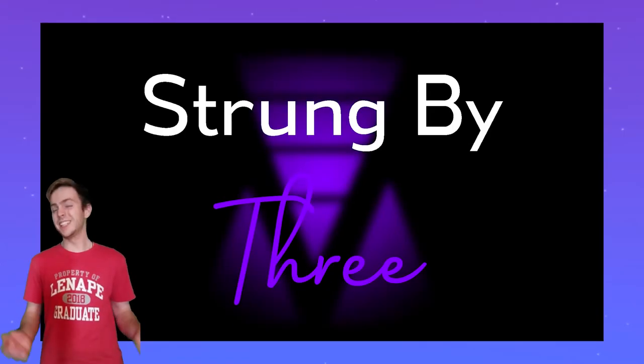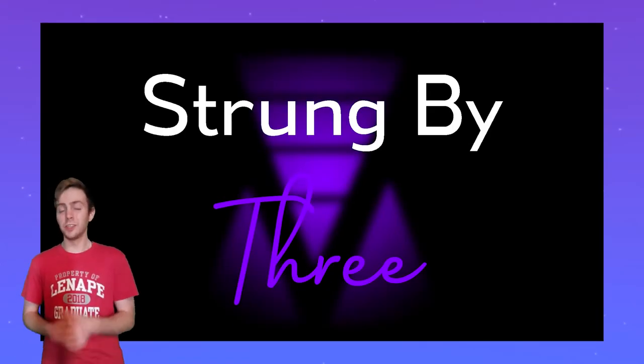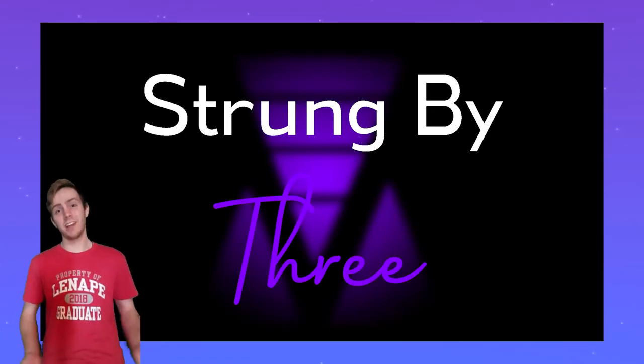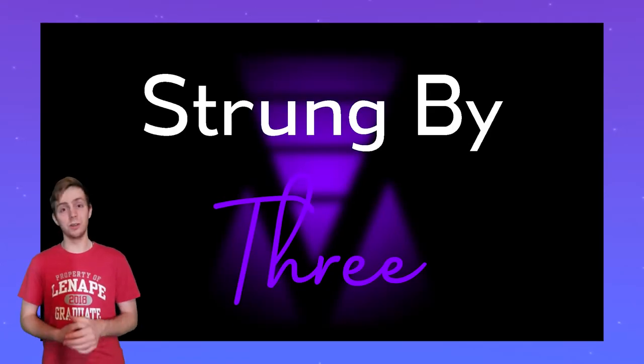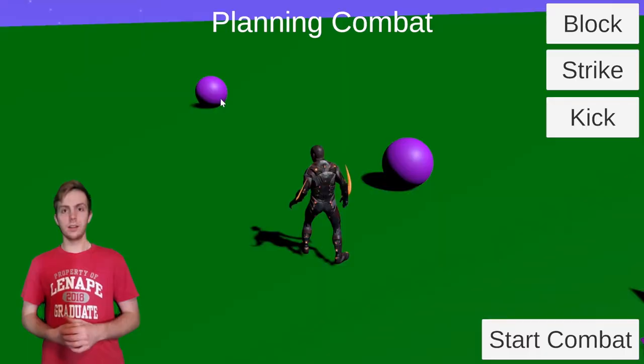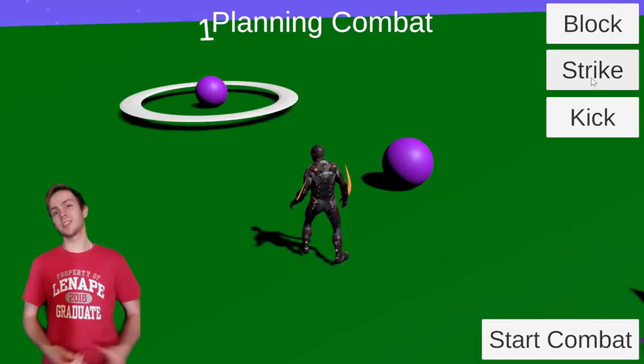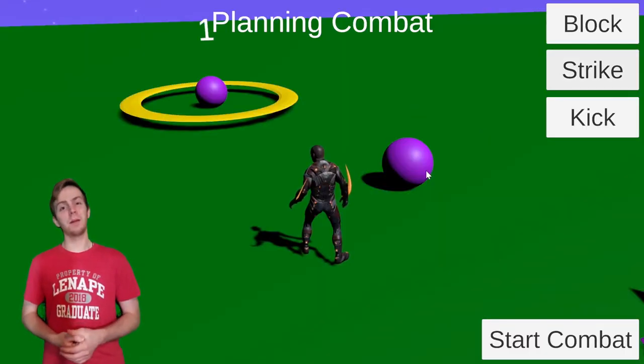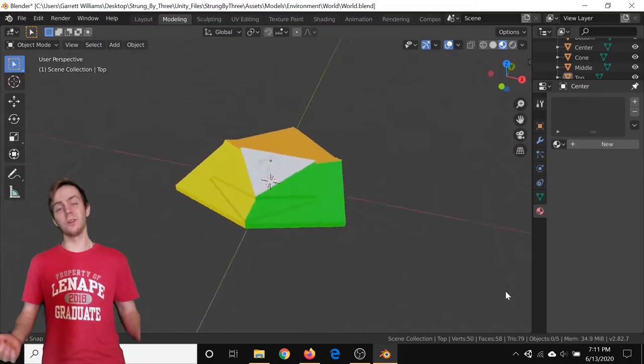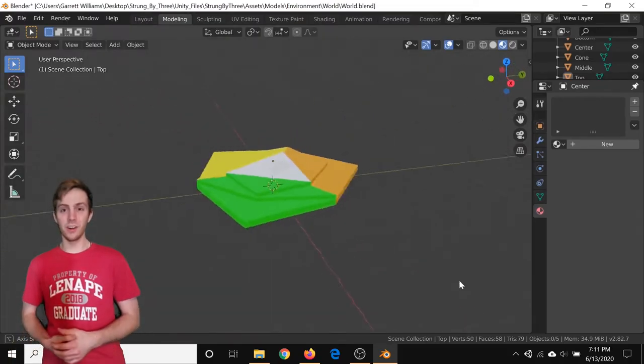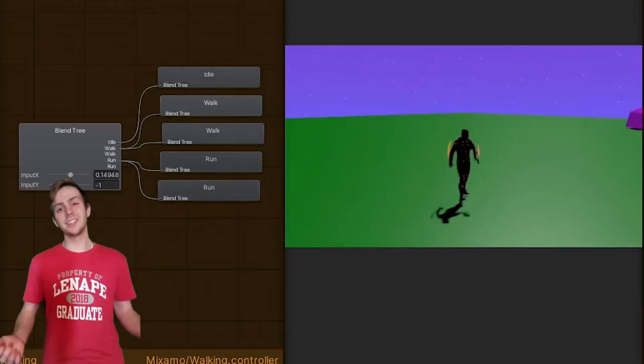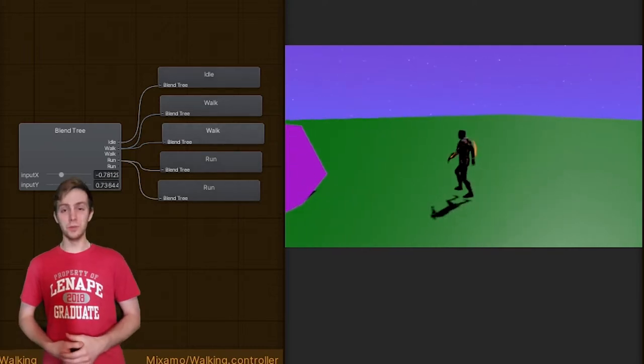Strung by Three is a stealth game where you strategically fight enemies using martial arts. This week I worked on the combat planning, the world and environment art, as well as the player movement cycle. My name is Garrett and welcome to episode 72 of Attila's Trek.